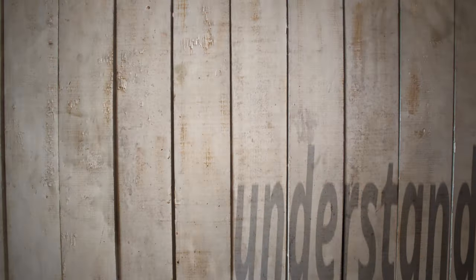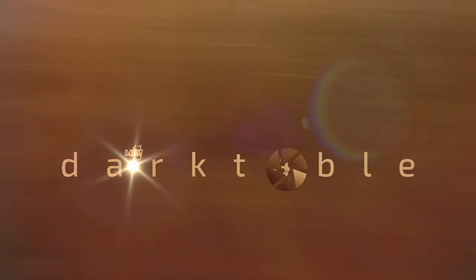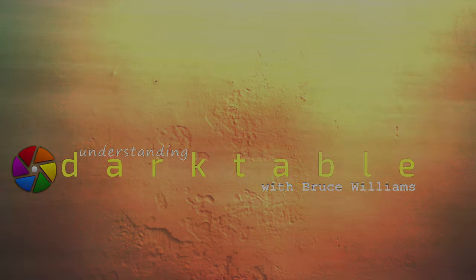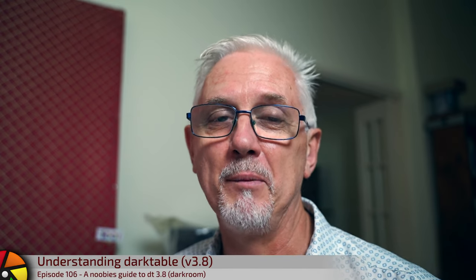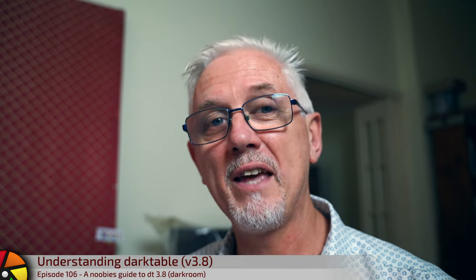In this episode, we are going to look at the darkroom side of Darktable 3.8 as that applies to a new user who just wants to get up and running. Let's go. Welcome to take two of episode 106 for Understanding Darktable. I recorded 106 on the same day as 105, but when I came to edit it, I realized I'd covered a lot of stuff that wasn't relevant to new users and left out some important things, so I'm doing it again.